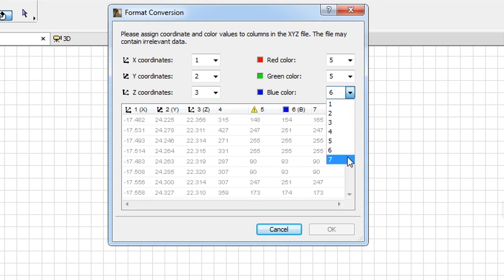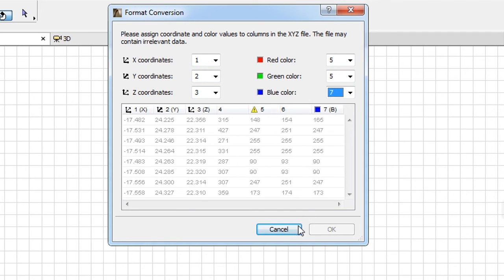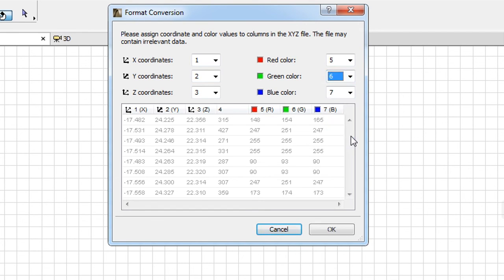If more than one field is mapped to the same column, a yellow exclamation mark icon in the column's header will show that this issue needs to be resolved. In this case, the OK button will also become inactive, so you will need to sort out the mapping before proceeding. No two fields can be mapped to the same column.